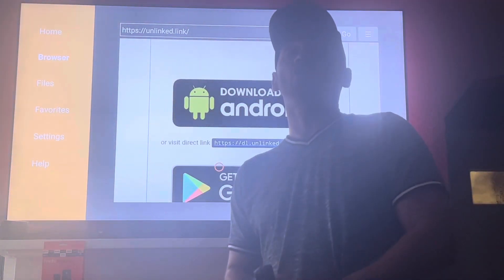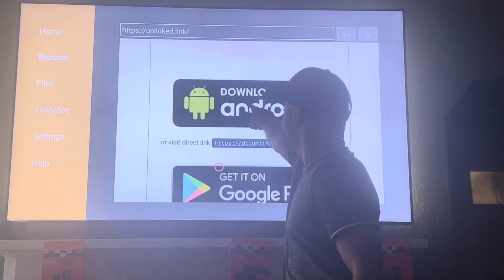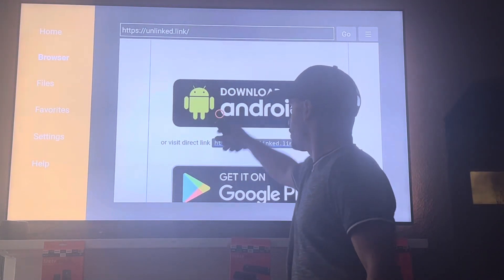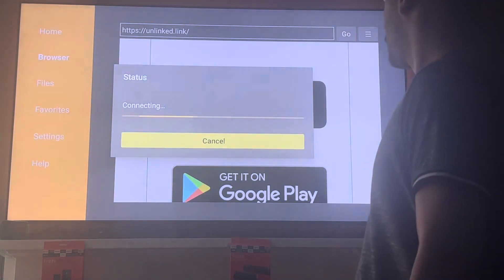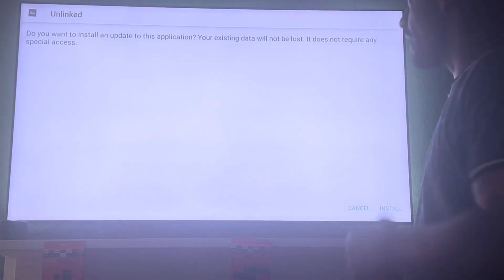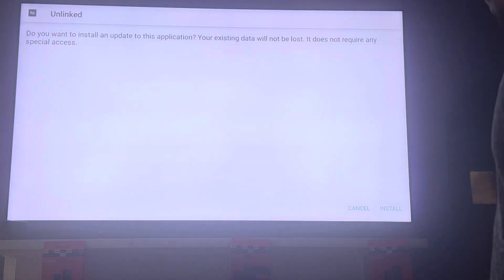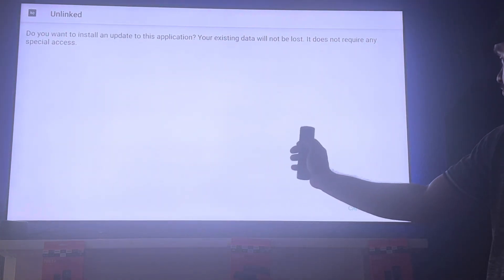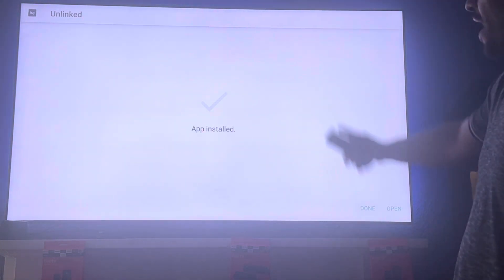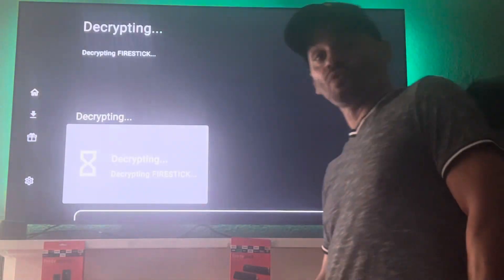In case you don't know, all Amazon streaming devices are Android-based. You want to click 'Download the Android APK,' highlight it with your remote and click the middle button. It will ask if you want to install an update to this application — go down to the bottom right and click the middle button to install.